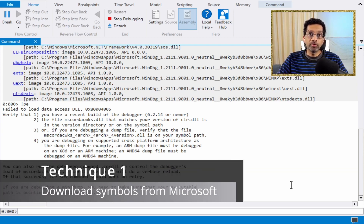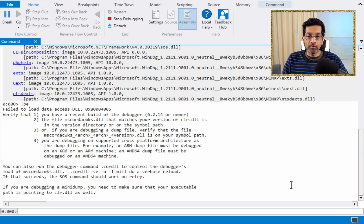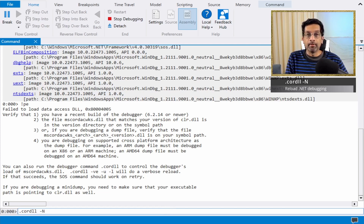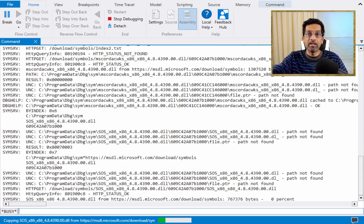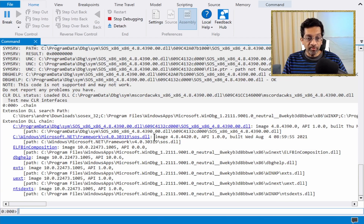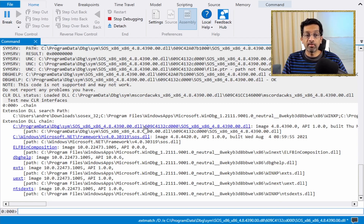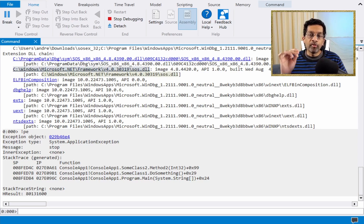The first technique is to get WinDbg to actually try to download the symbol. Microsoft keeps all the SOS and MSCOREDEX files in the Microsoft Symbol Server — though not every version is present through history. To force a download, run '.cordll' with capital N capital N (not lowercase). WinDbg will reach out to the symbol server and download the version of SOS that is needed. After that, type 'chain' to verify, and you'll see a new SOS entry downloaded from the symbol server. Run a .NET command and it will work, because the downloaded symbol always matches the version of the CLR.